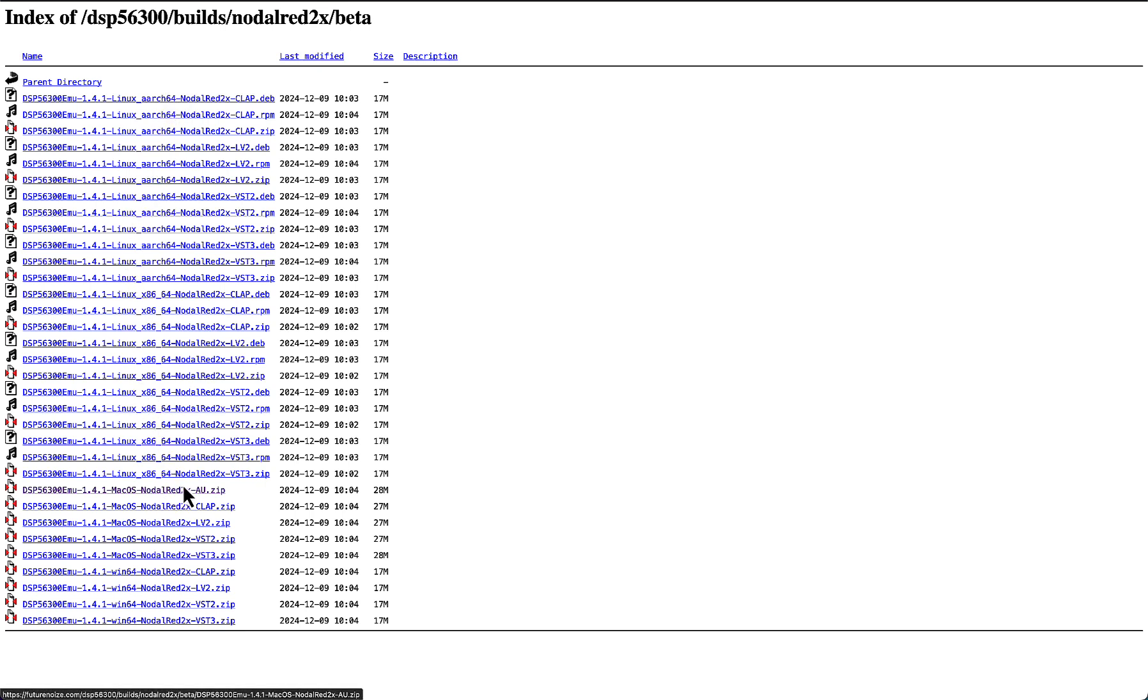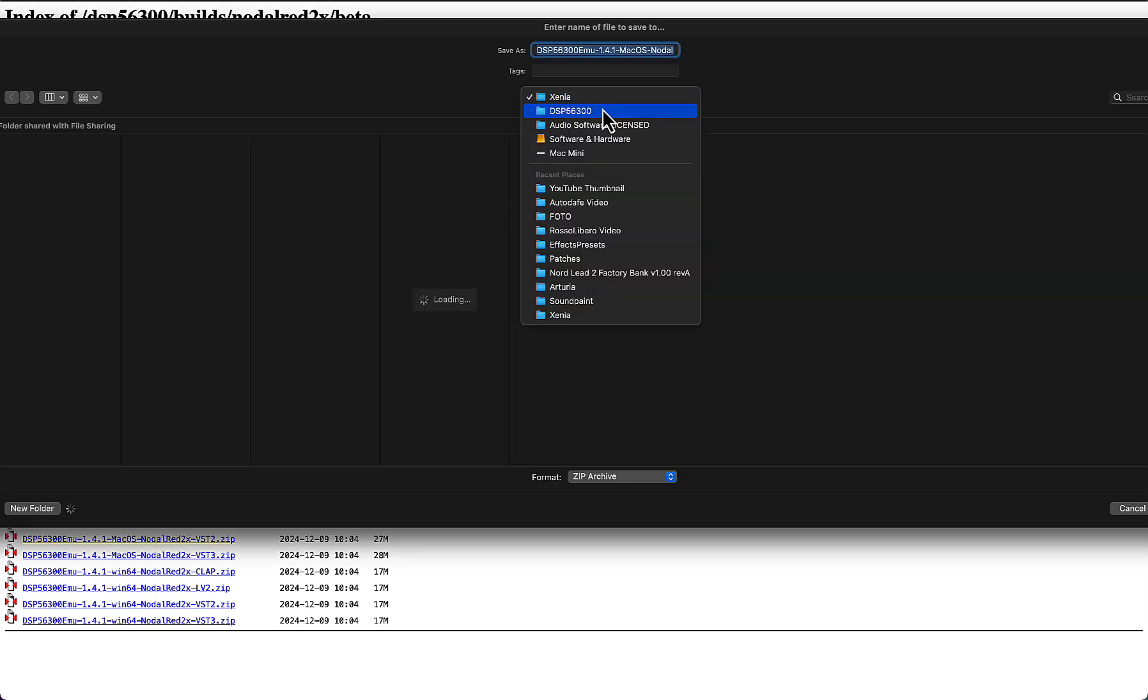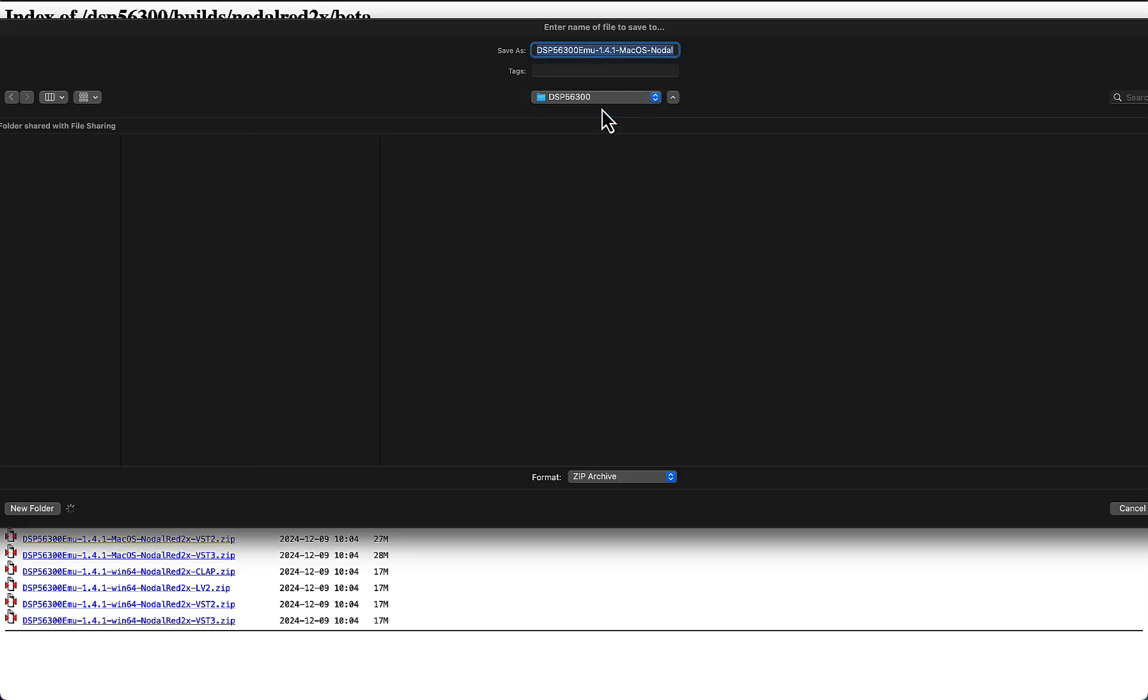You will have a Linux version, macOS version, and Windows as well. I'm choosing the macOS version and the audio unit, so just click and save it everywhere you like.